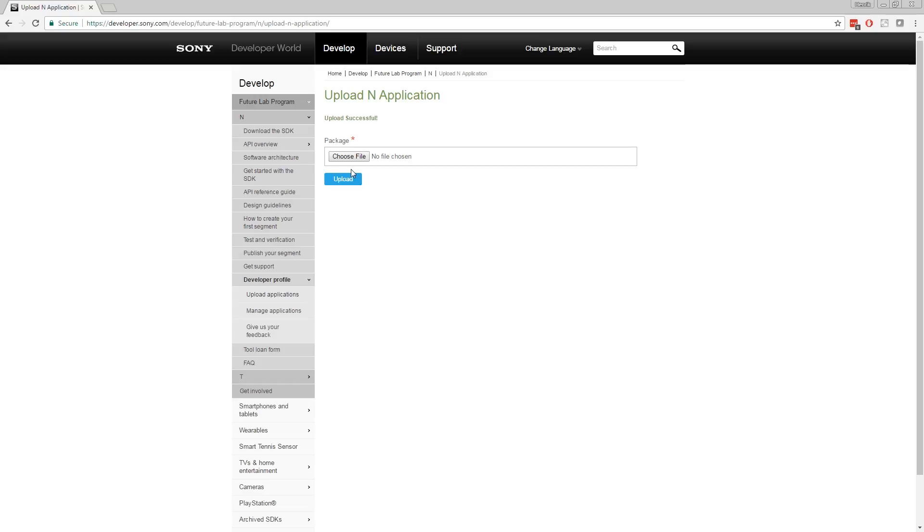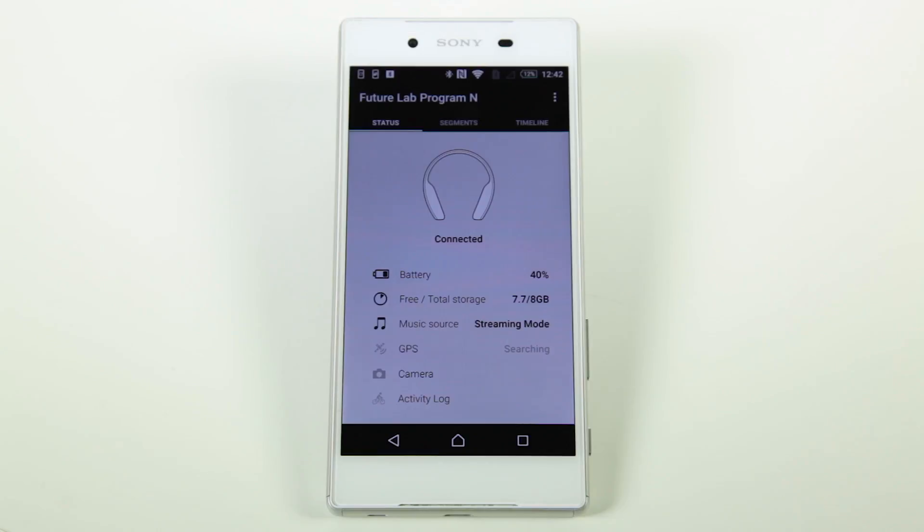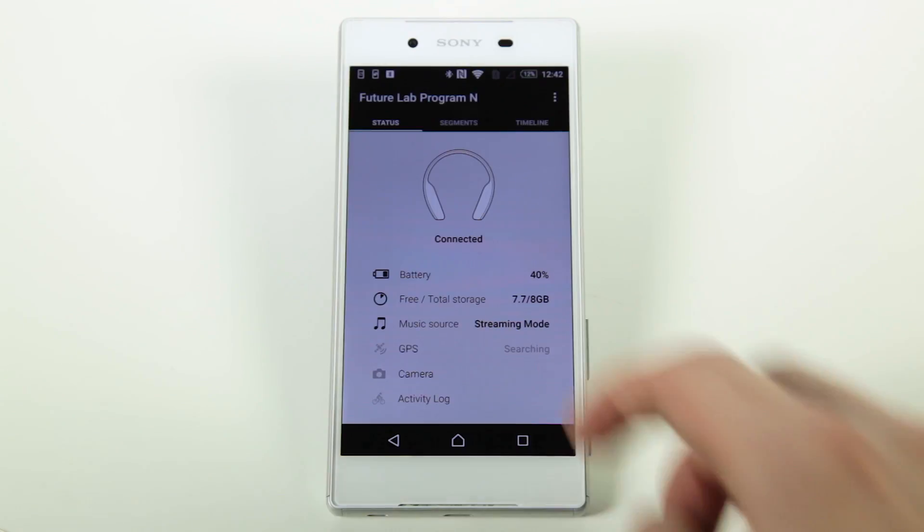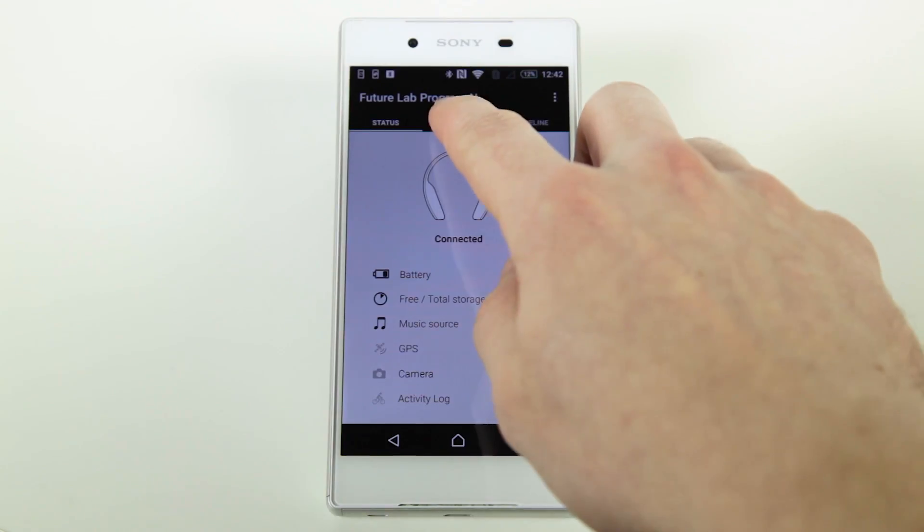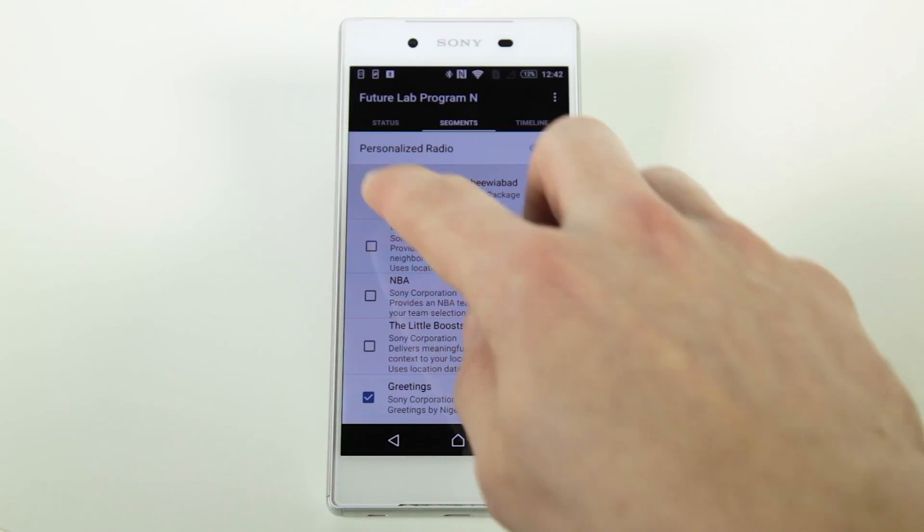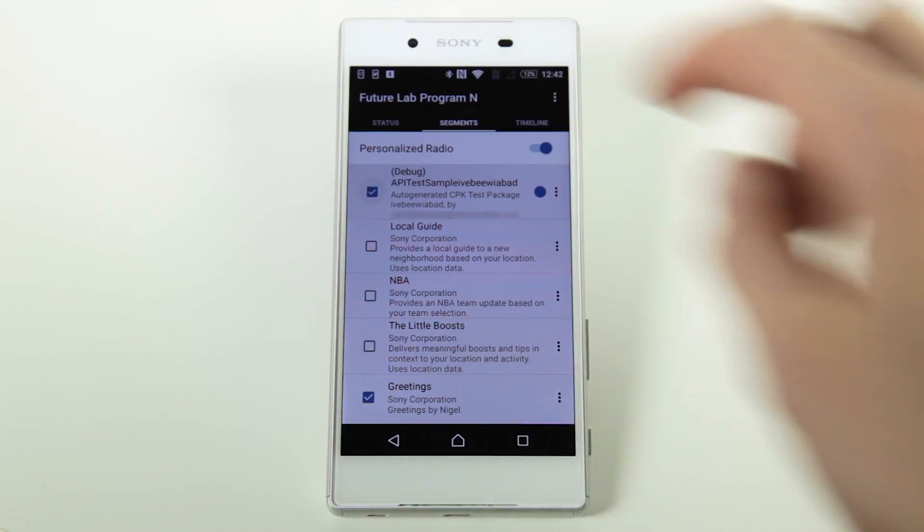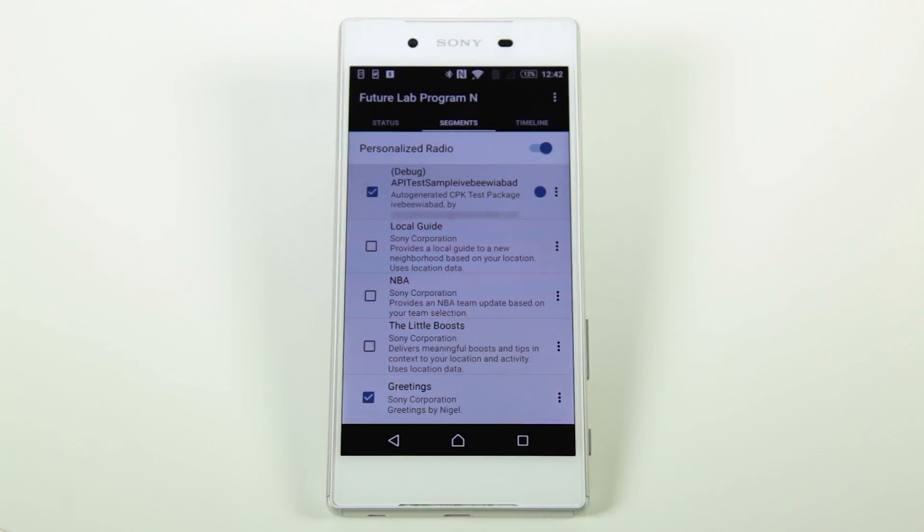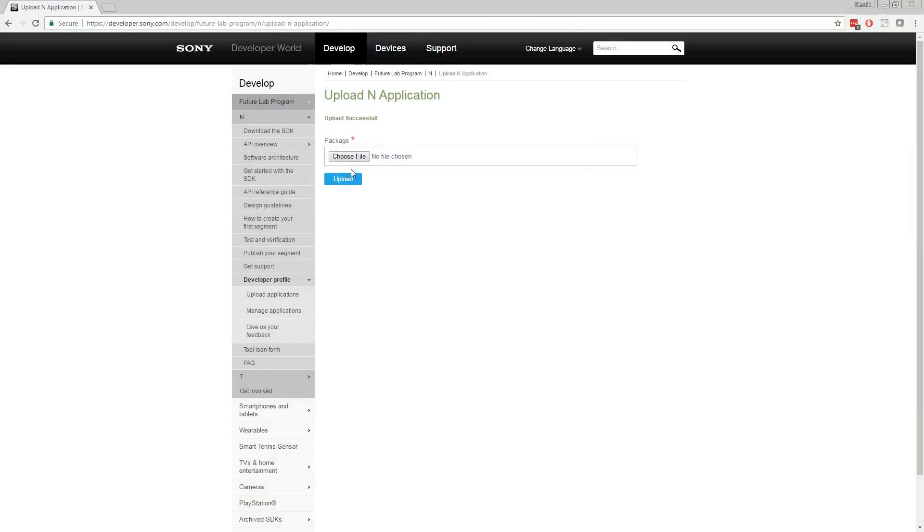Before the next step, make sure your smartphone is tethered via Bluetooth to N in order for this step to work. Go to the N app on your smartphone and locate your segment in the segment list. Add your segment. You are now ready to test your segment on N.